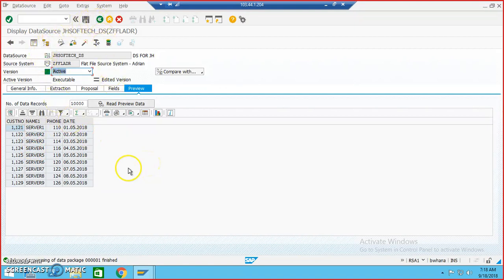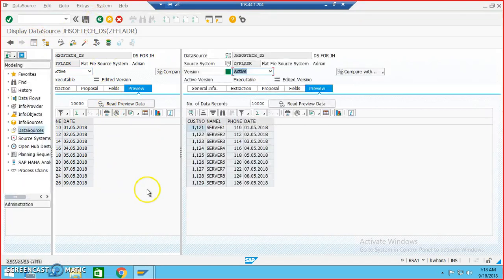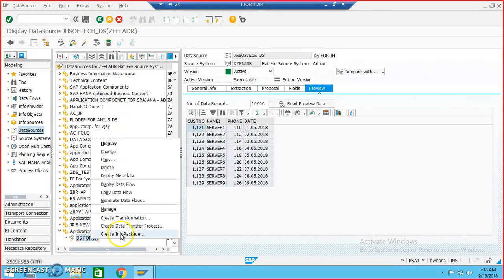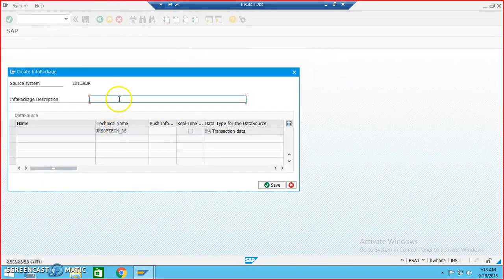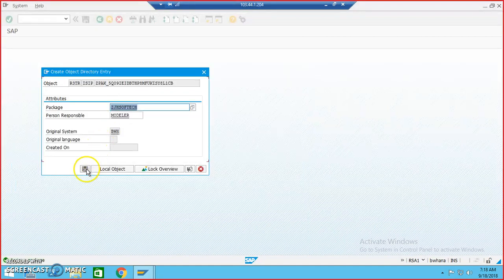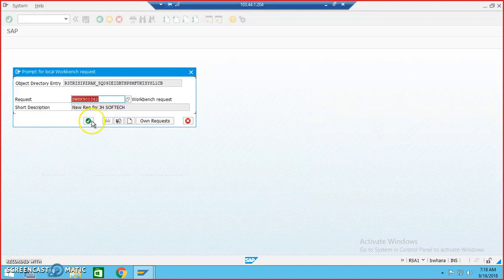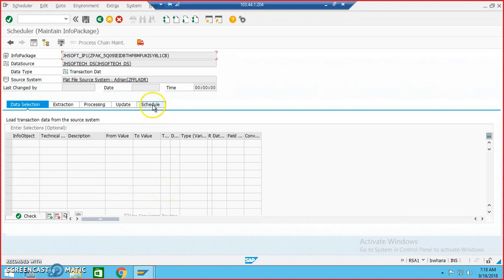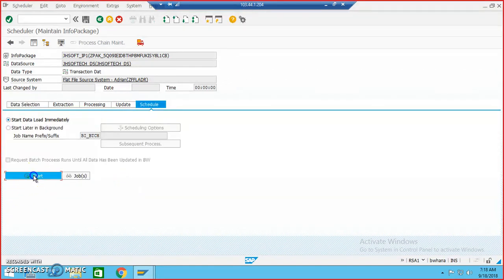You will get this data in the preview for the data source — we are done with this, it looks fine. Now we'll go ahead and create an info package. Create Info Package and name it jso_infopipe_IP1 — say IP1. We have to save it in the package, just say OK.